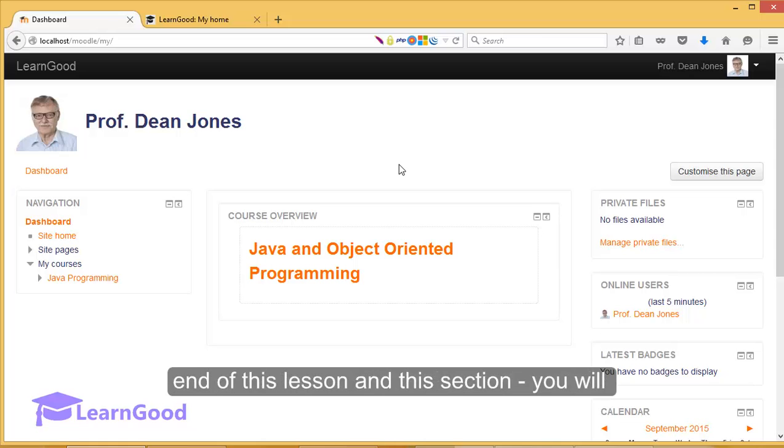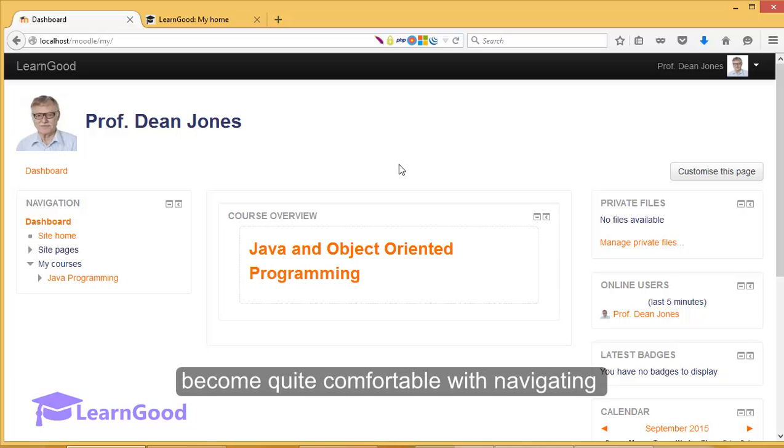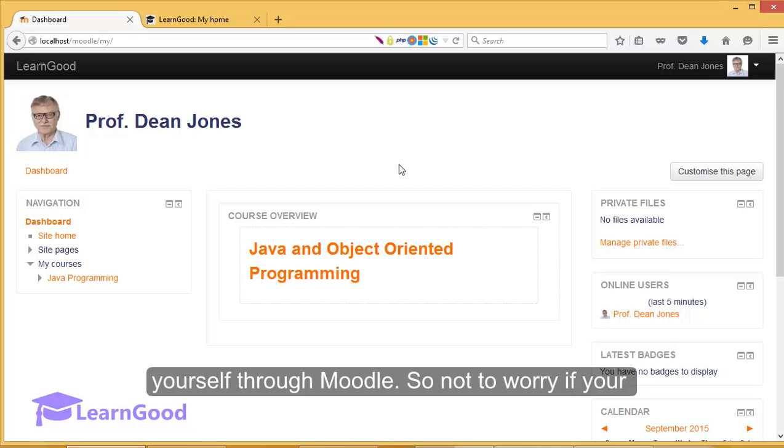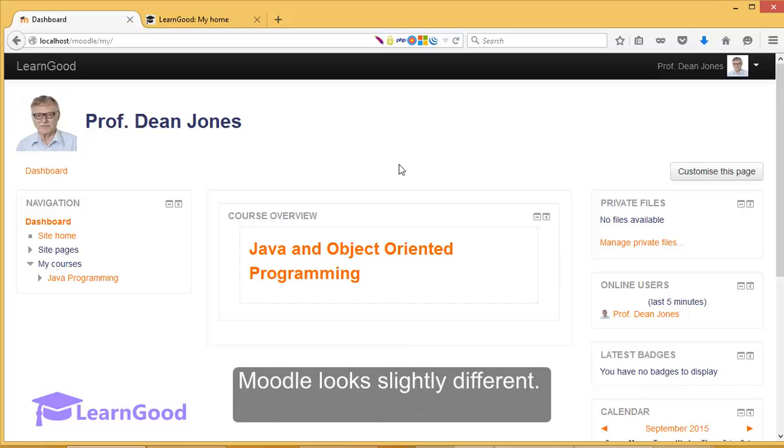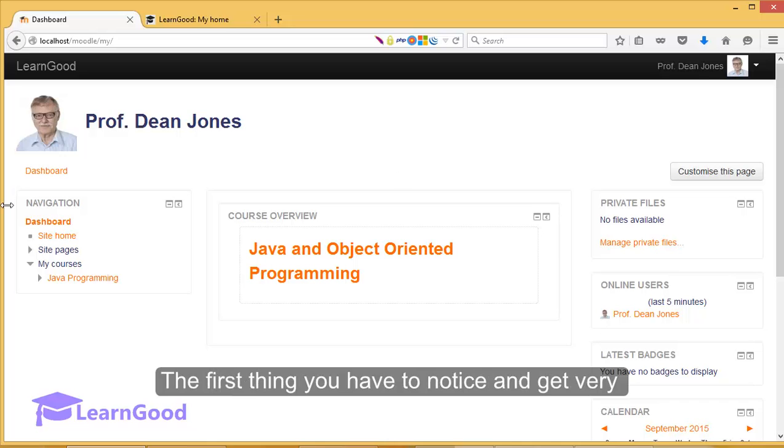At the end of this lesson and this section, you will become quite comfortable with navigating yourself through Moodle. So do not worry if your Moodle looks slightly different.